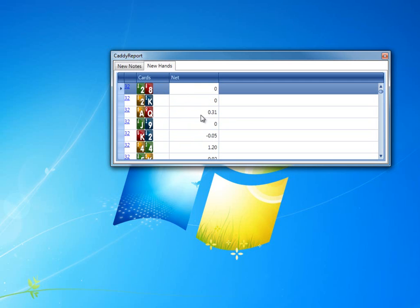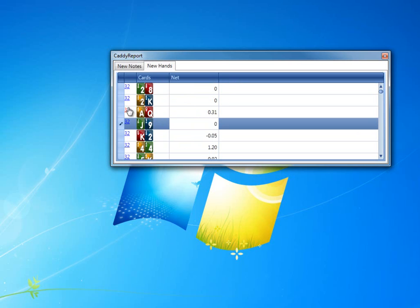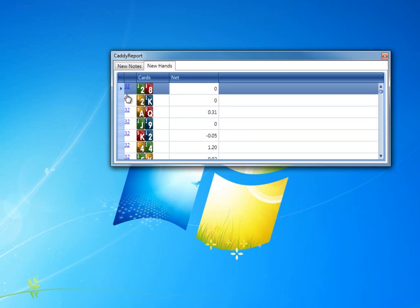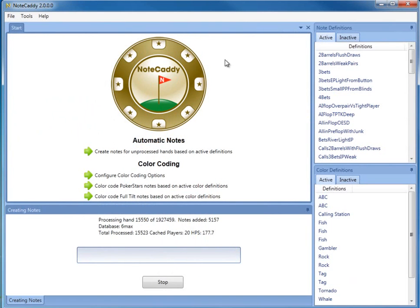And similar to the Notes tab, you can click on the link here and it will replay the hand for you.